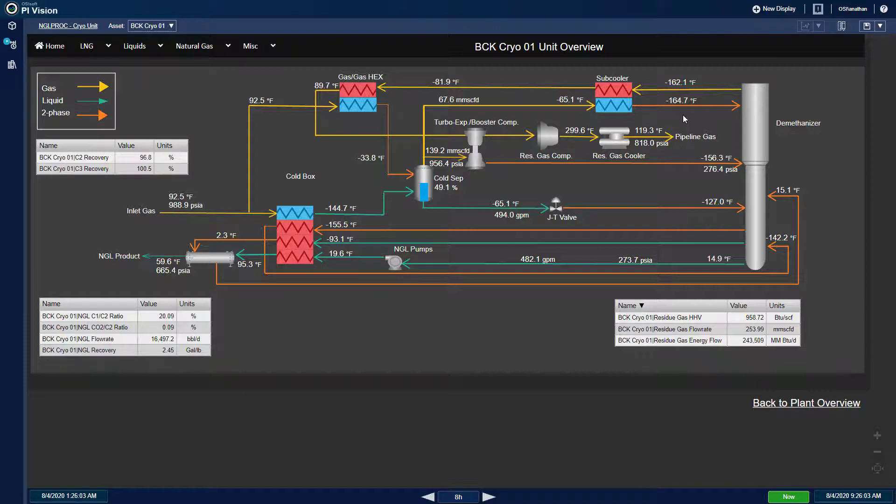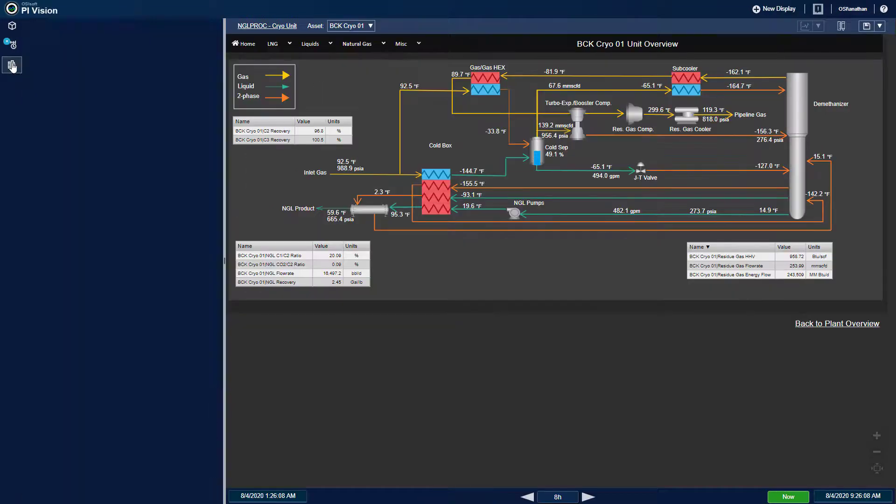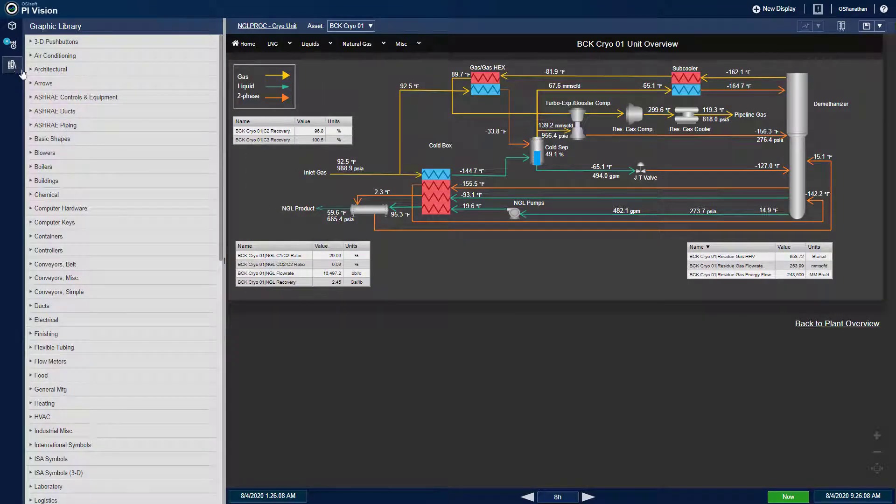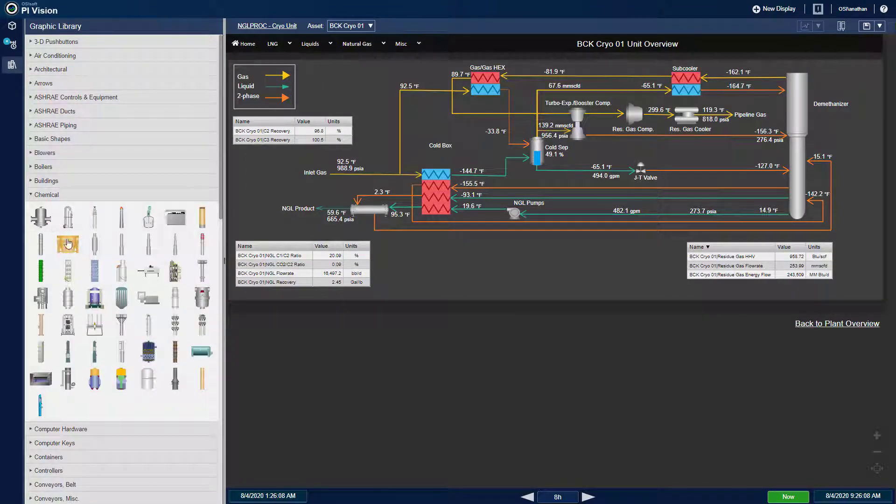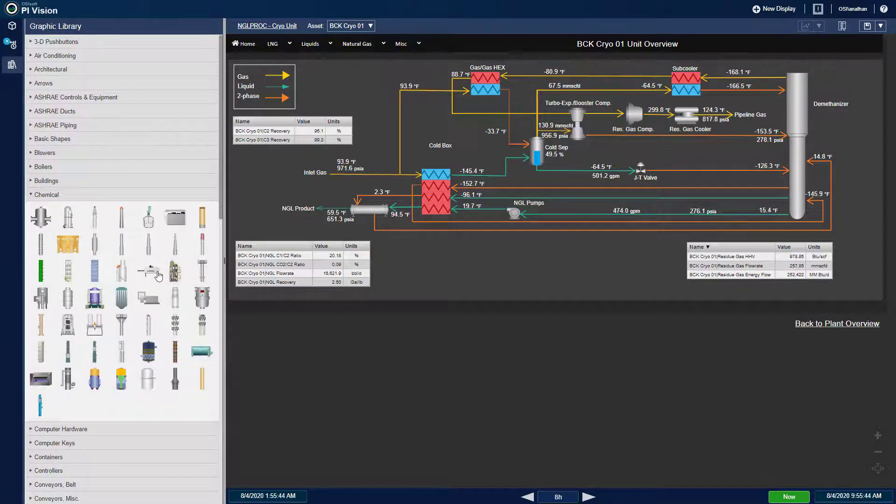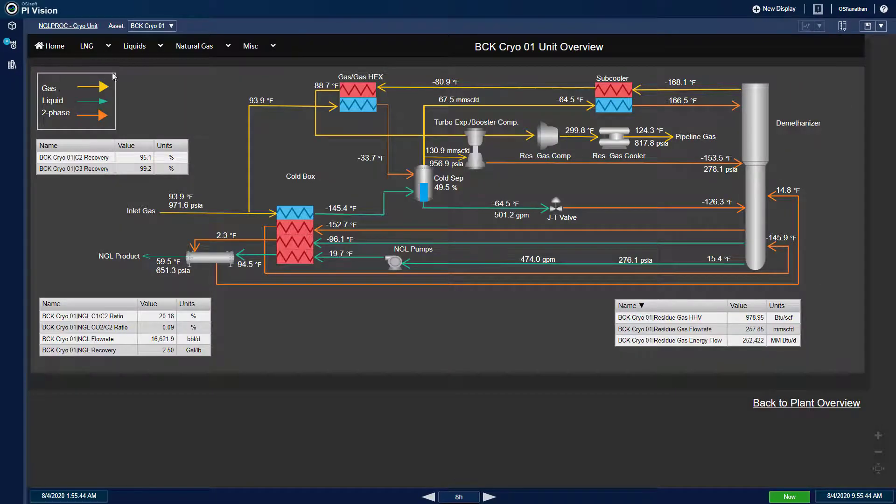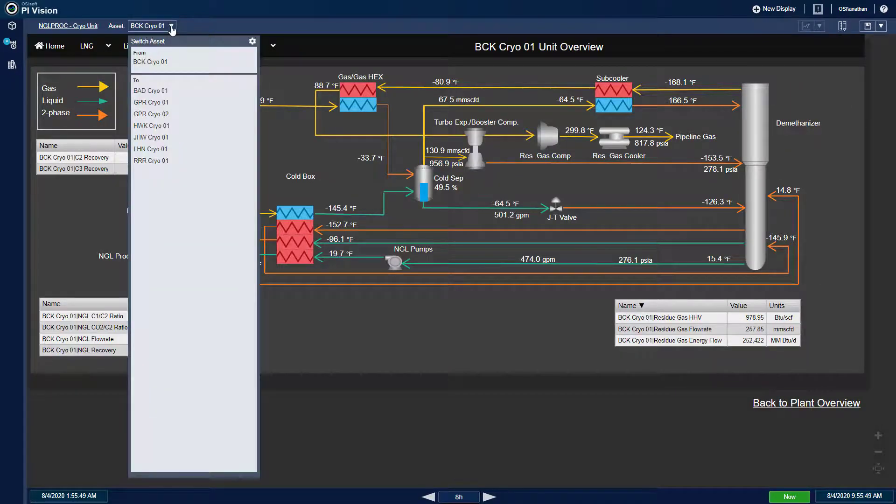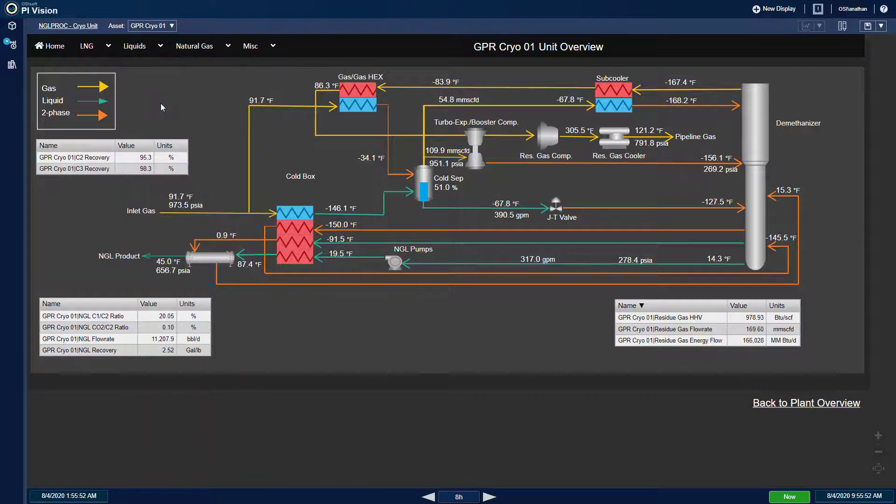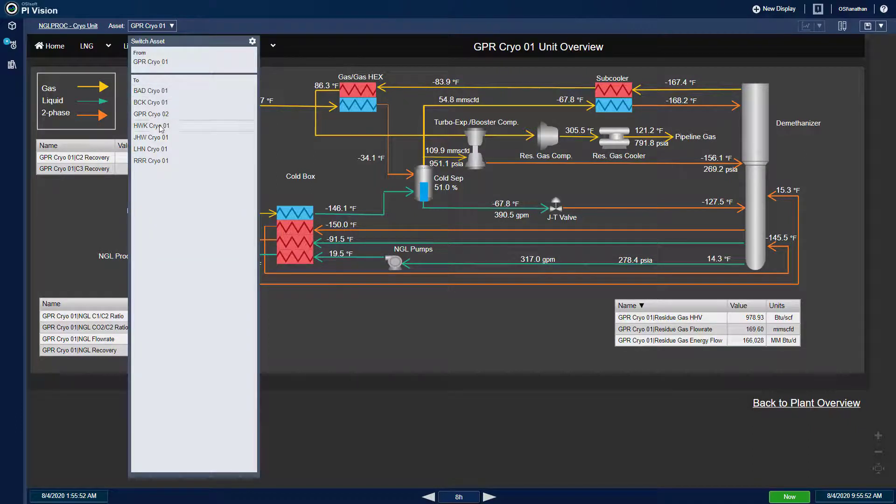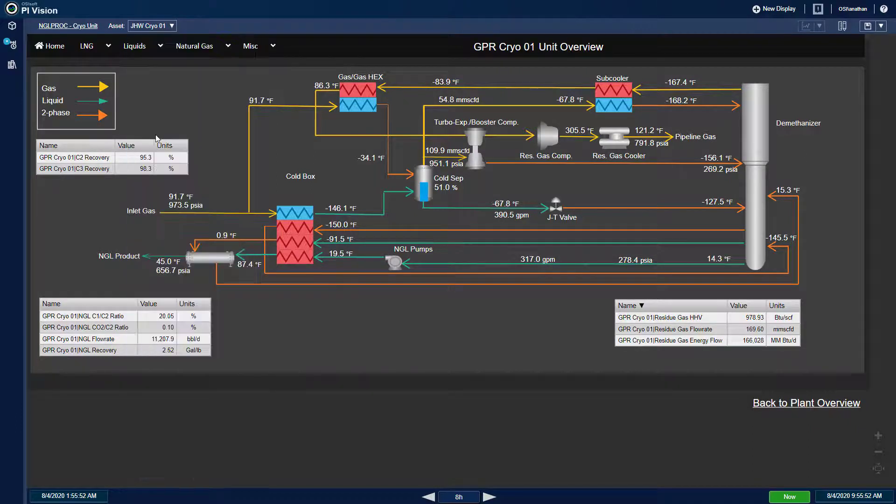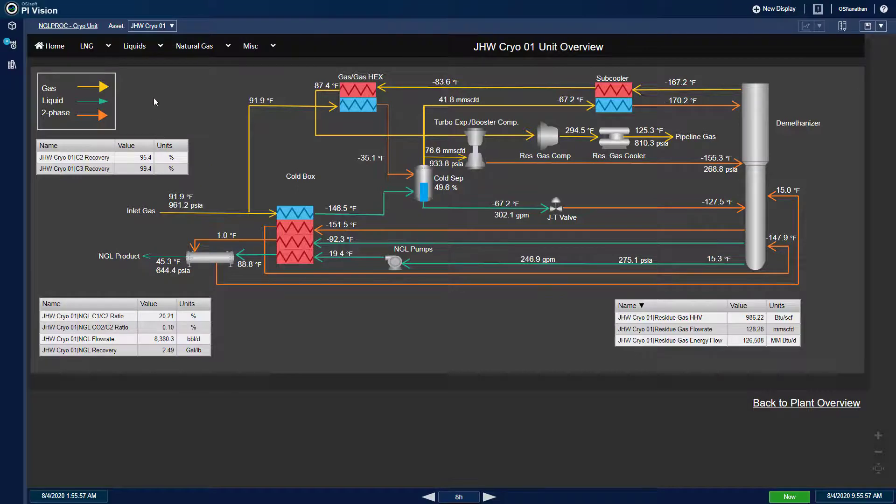All these process flow diagrams were built with the native graphics library present in PyVision. Since each unit type is based on the same template in AF, I can quickly switch to another unit using the context switching drop-down menu, such as for different cryogenic plants in this example.